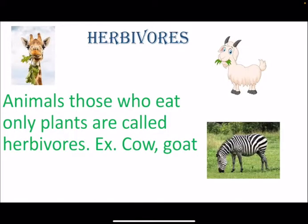Let's first discuss the first group, herbivores. As the name suggests, 'herb' means plants. So the animals that eat only plants are called herbivores. Examples are cow and goat.